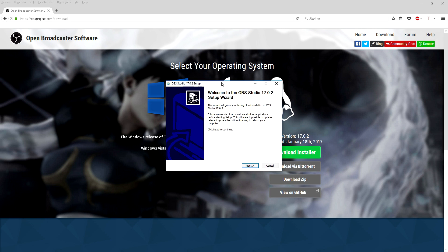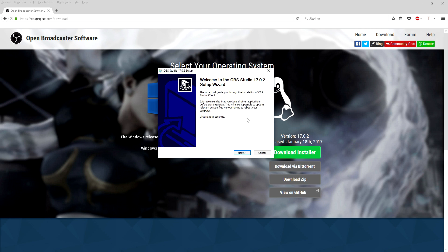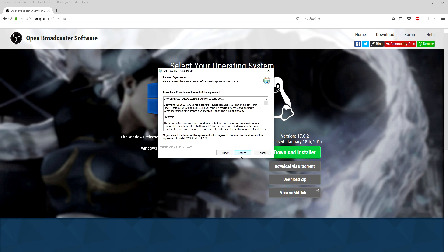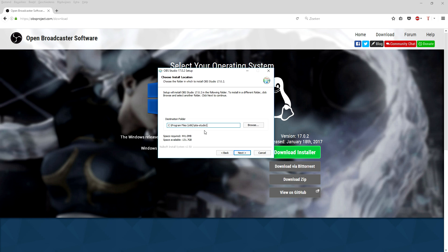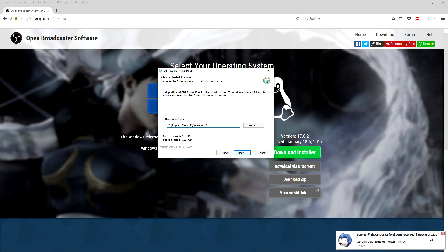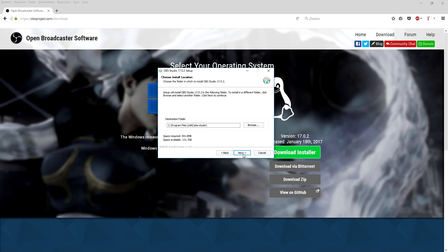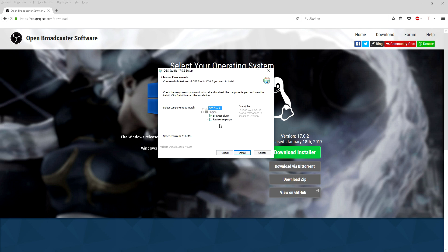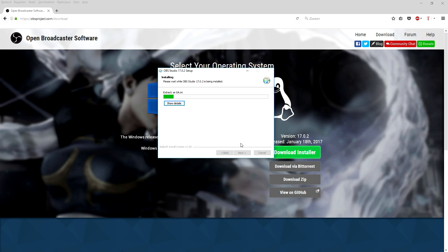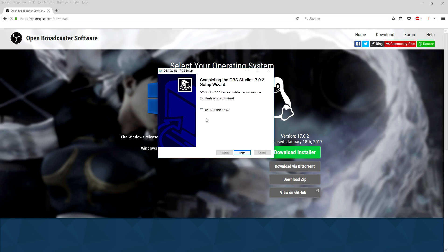I'm going to double-click on it to launch the installer. As you can see it brings up the welcome box — it says welcome to the OBS Studio 17.0.2 setup wizard. Click Next, I Agree, I'm just going to create a new folder. Click Next, browse your plugin, then click Install. Now it's installing and when it's finished we're going to open it up.